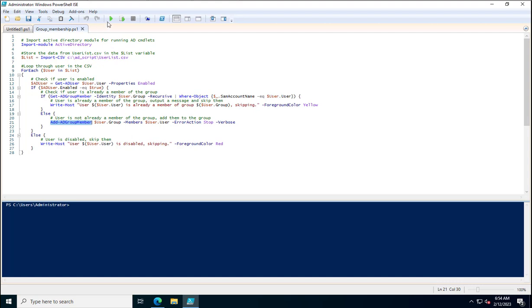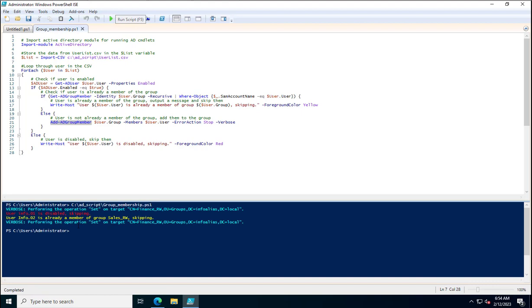After executing the PowerShell command, you can see three colors in the output. First, yellow indicates a user is already added to the group. Next, red shows that user info.01 is disabled and is being skipped. Then, another yellow message shows that user info.02 is already a member of the salesrw group, so it is skipping adding them.